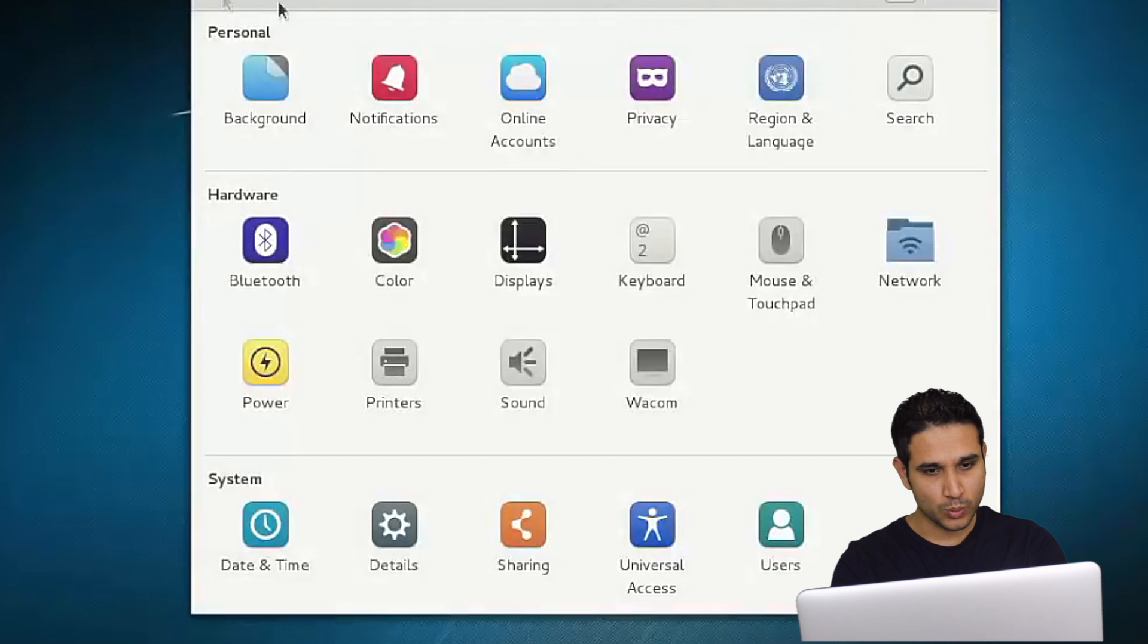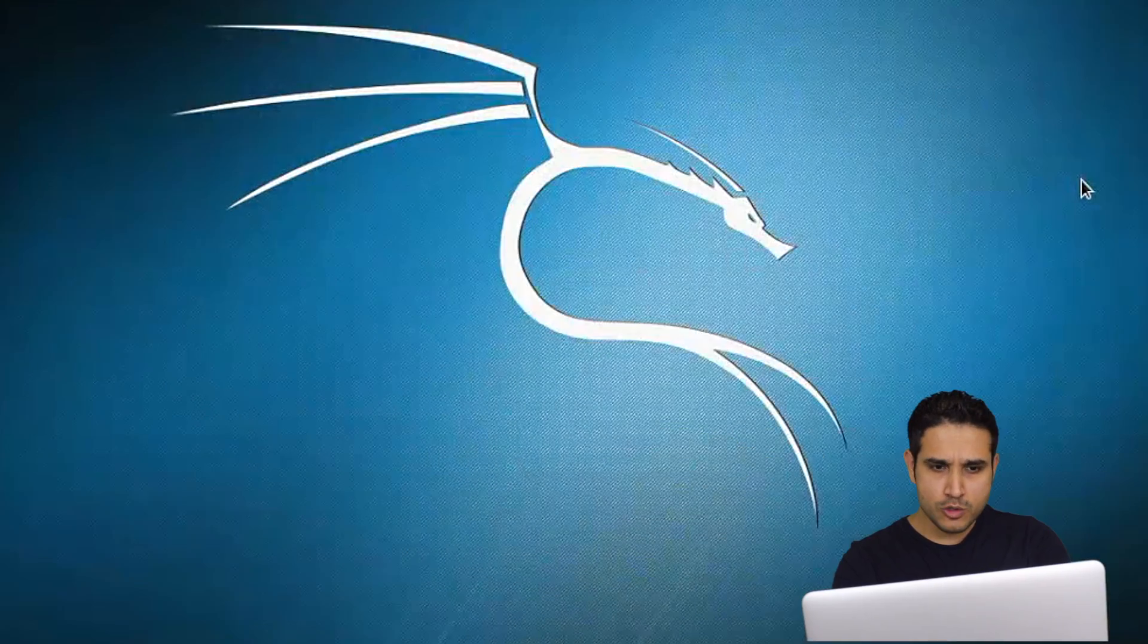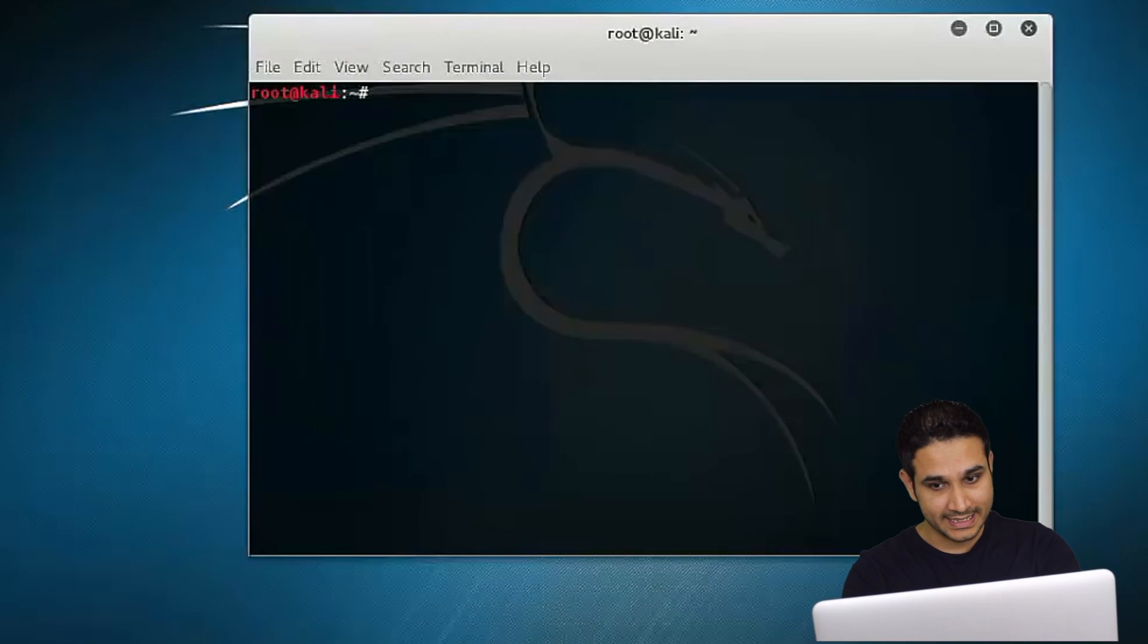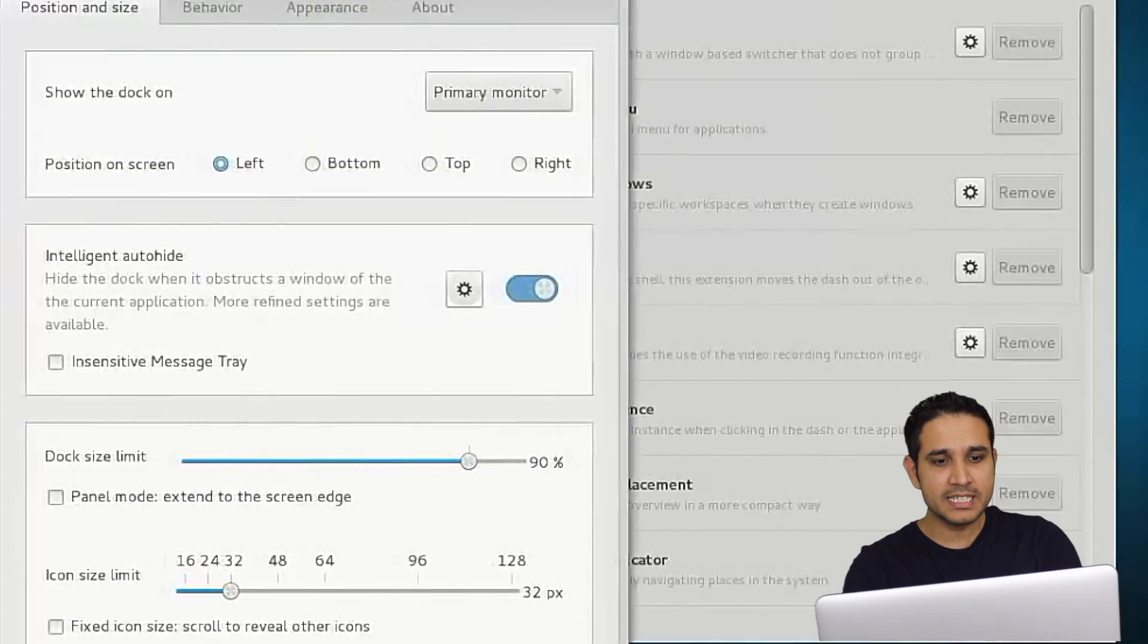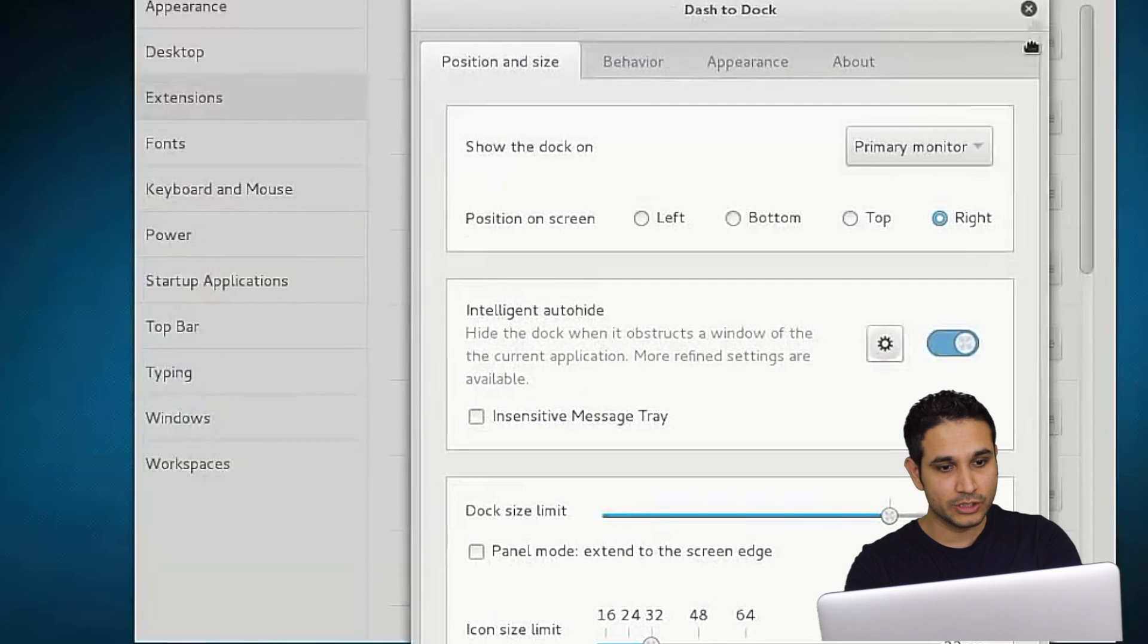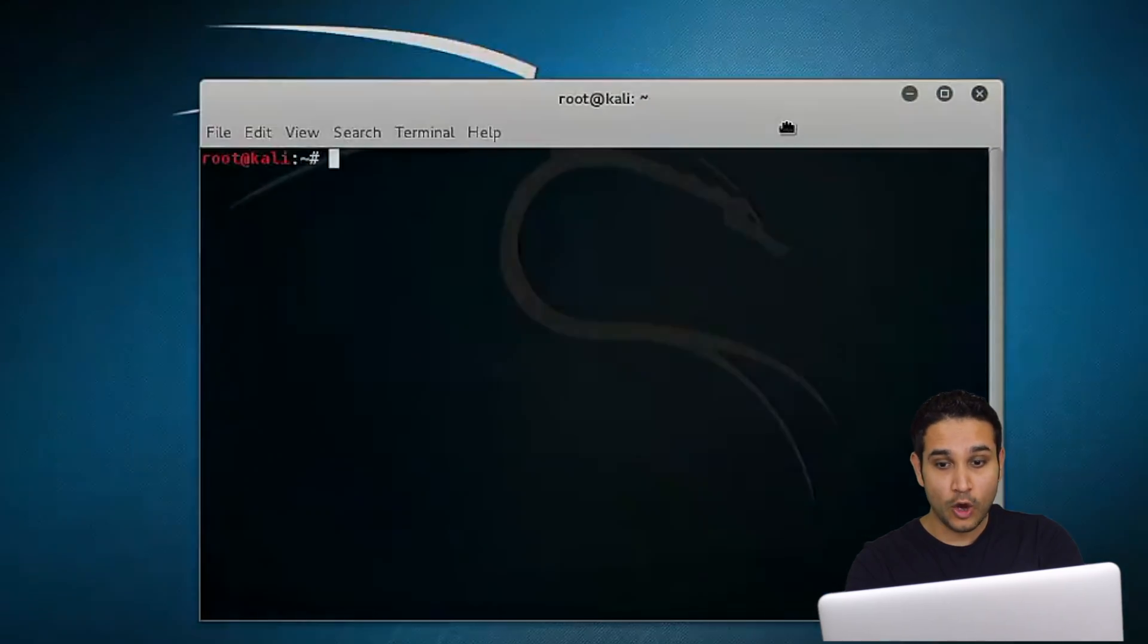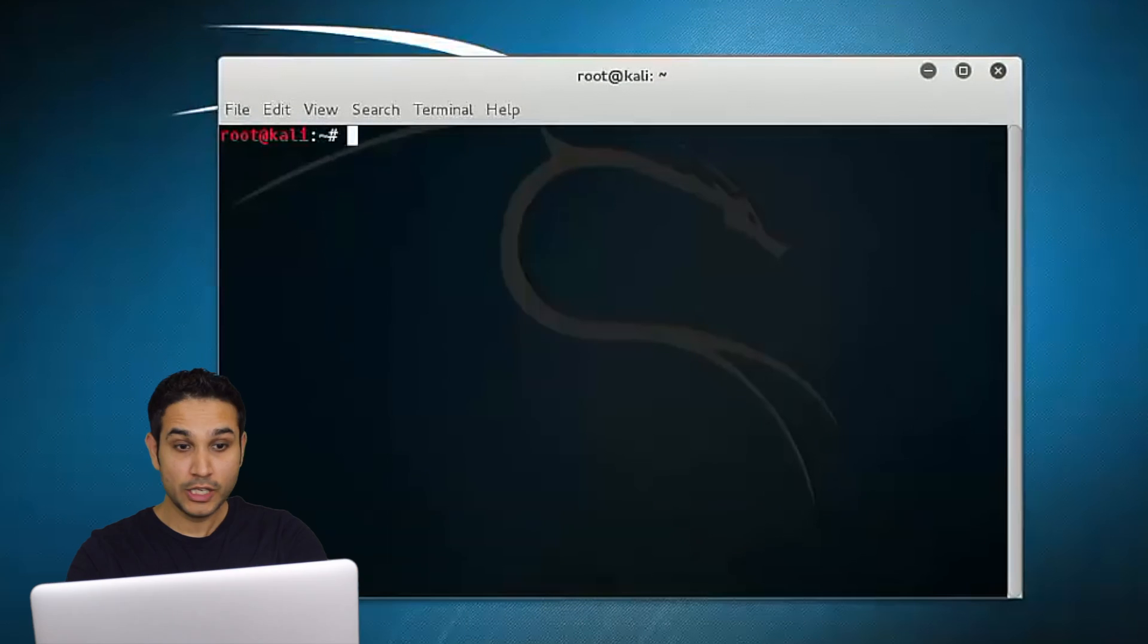This means we can just install the operating system and start learning about hacking. There are two options to install Kali. You can install it as a virtual machine inside your current operating system or you can install it as your main operating system. It is advisable to use it as a virtual machine because it works exactly the same as installing it on your main machine.